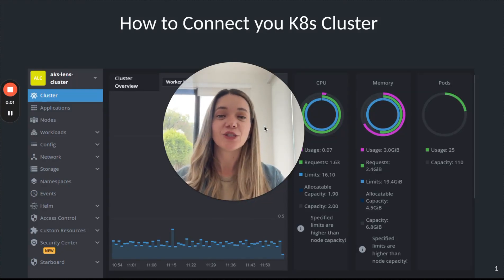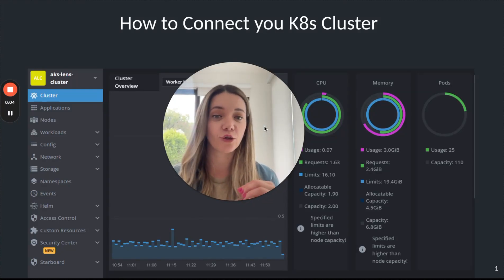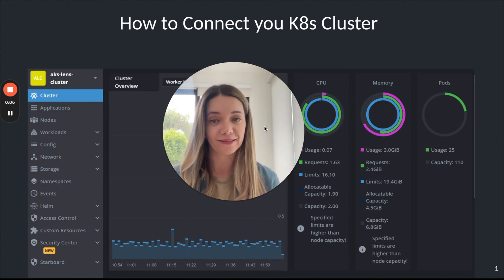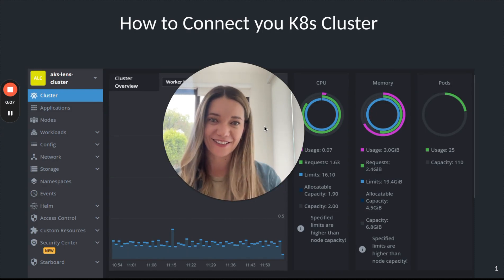Hi, I'm Dai and today I'm going to show you how to connect your Kubernetes cluster using Lens. Let's get started.